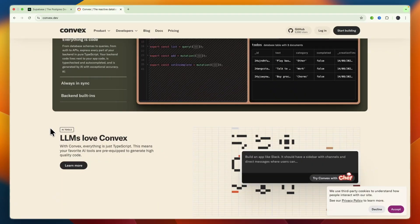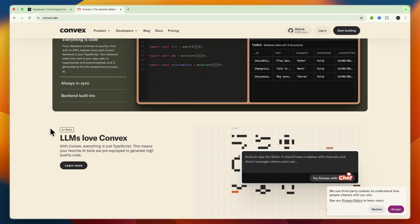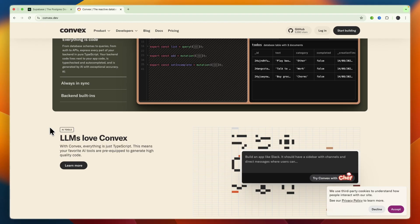Then Convex's strengths include that it is extremely fast to develop with TypeScript first, end-to-end type safety, reactive by default. And then also you have built-in vector search, and it's ideal for AI-driven apps. So 80% of Convex apps use AI. Now some trade-offs or weaknesses of Convex: its document-based model feels opinionated and less flexible than raw SQL, and some worry about lock-in and migration, but self-hosting is available.